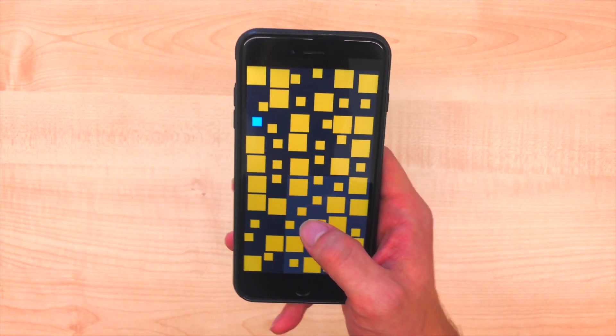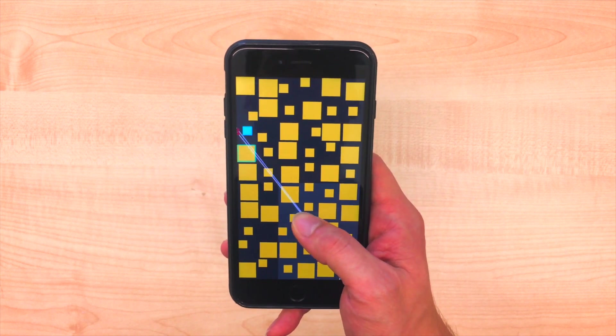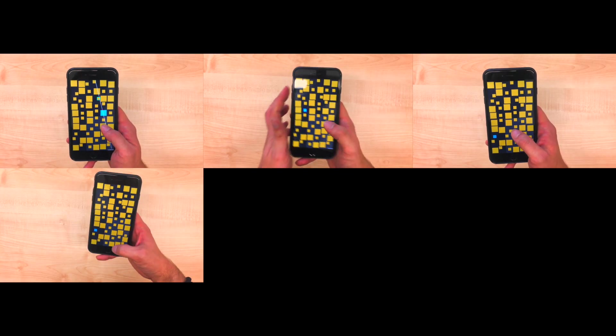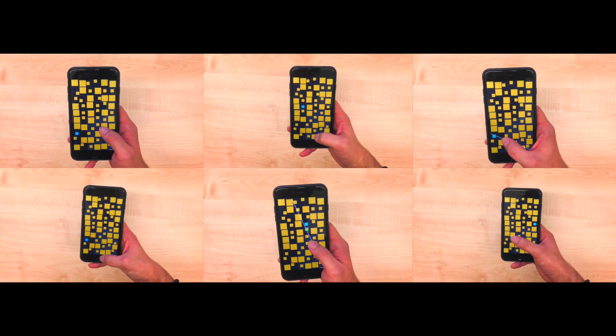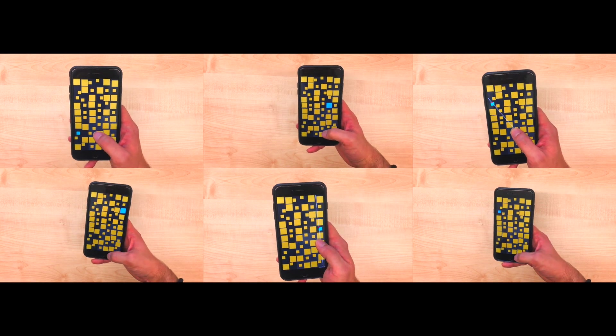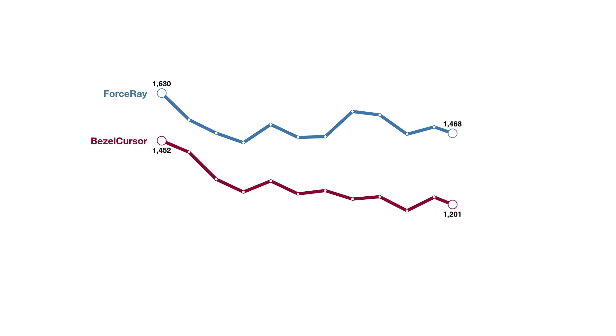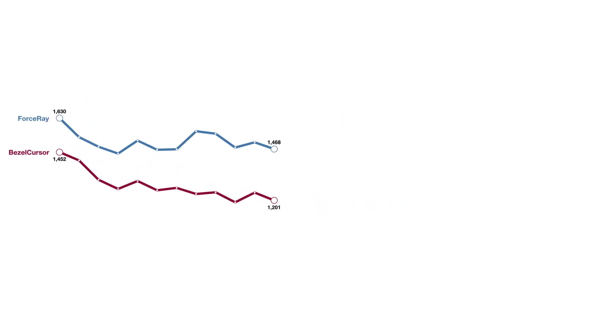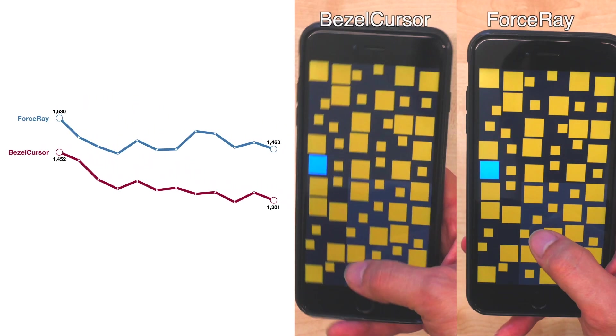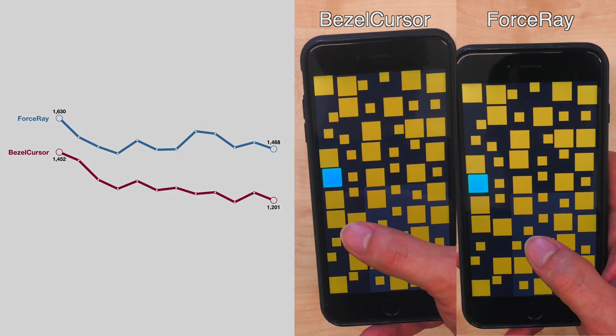Since our participants were not familiar with force input, we let users train ForceRay for about an hour alongside with BezelCursor. The second study showed that trained users became faster in selecting targets. In particular, ForceRay was as fast as BezelCursor for selecting targets at the screen border.